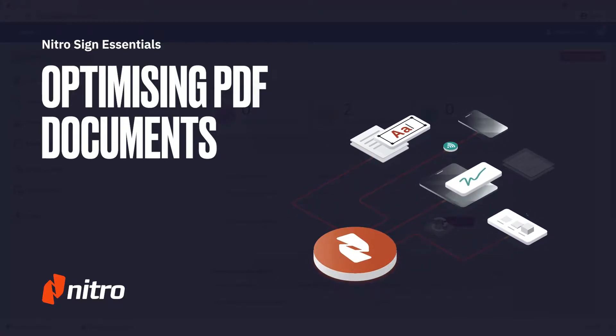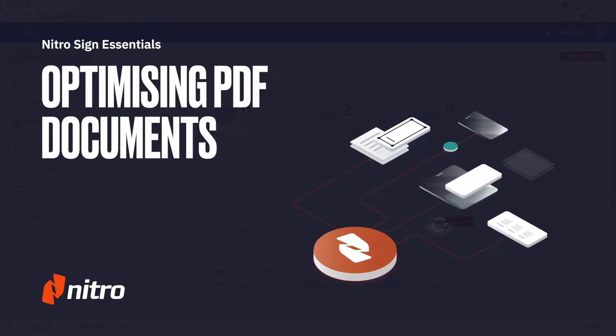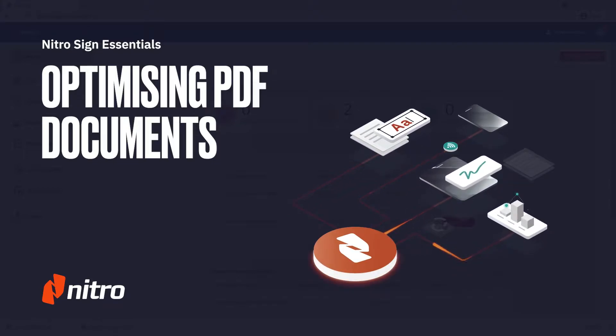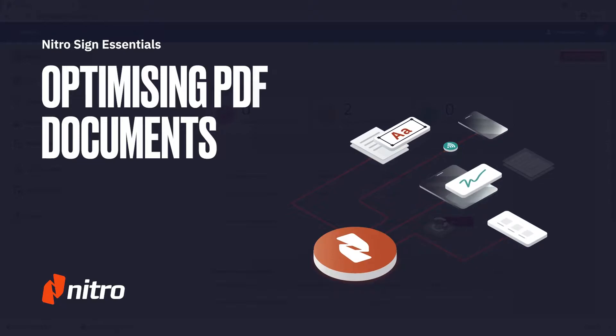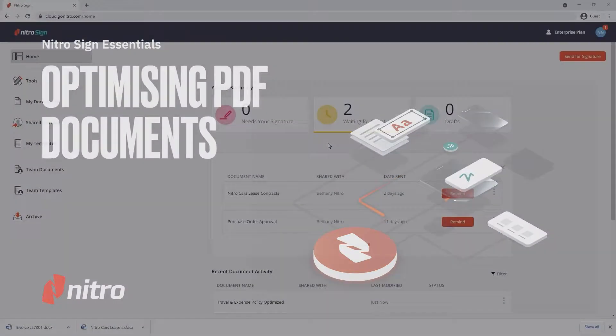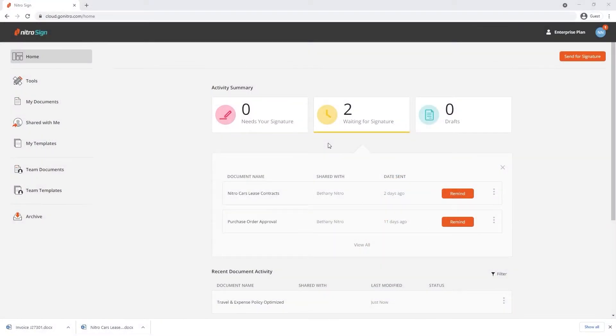Welcome to Nitro. Today, we'll go through a brief overview on optimizing documents and reducing their file size in NitroSign. Let's get started.